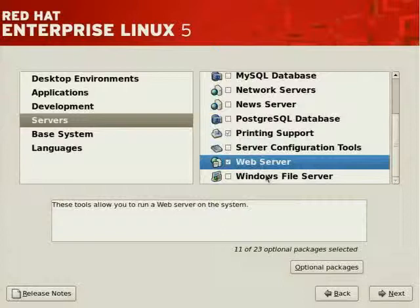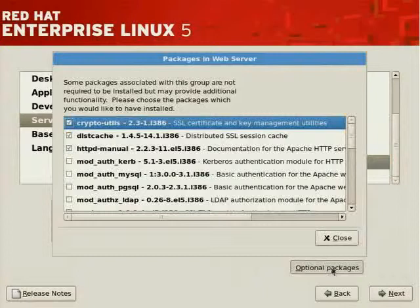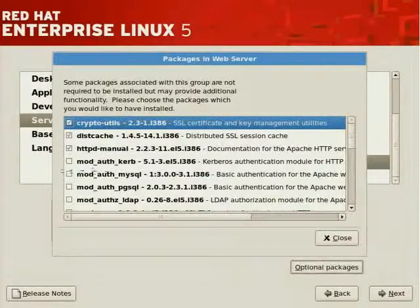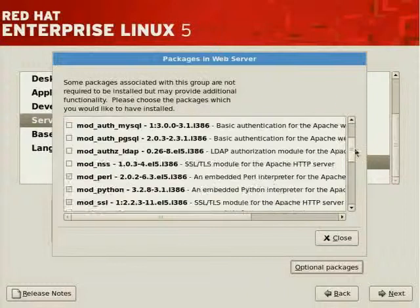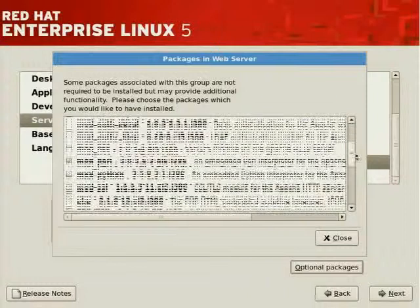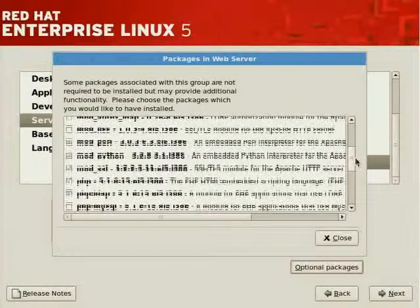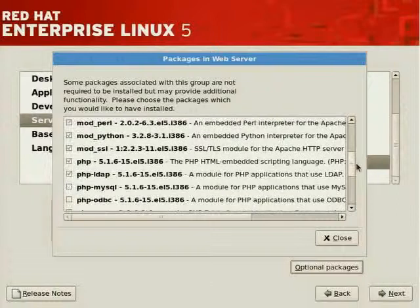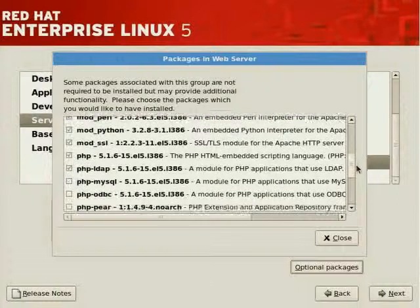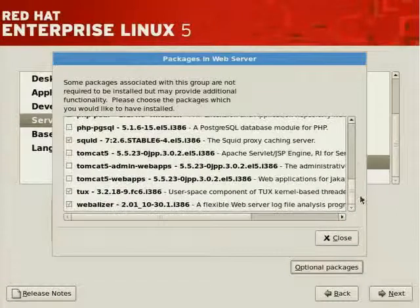The web server, which we selected earlier on, is now selected, which includes, of course, the Apache web server. There are many other modules which have not been installed, which we can install later on, depending on whether or not we need support for them. But the common ones, like mod_perl, mod_python, PHP, are all installed. These are the common tools.